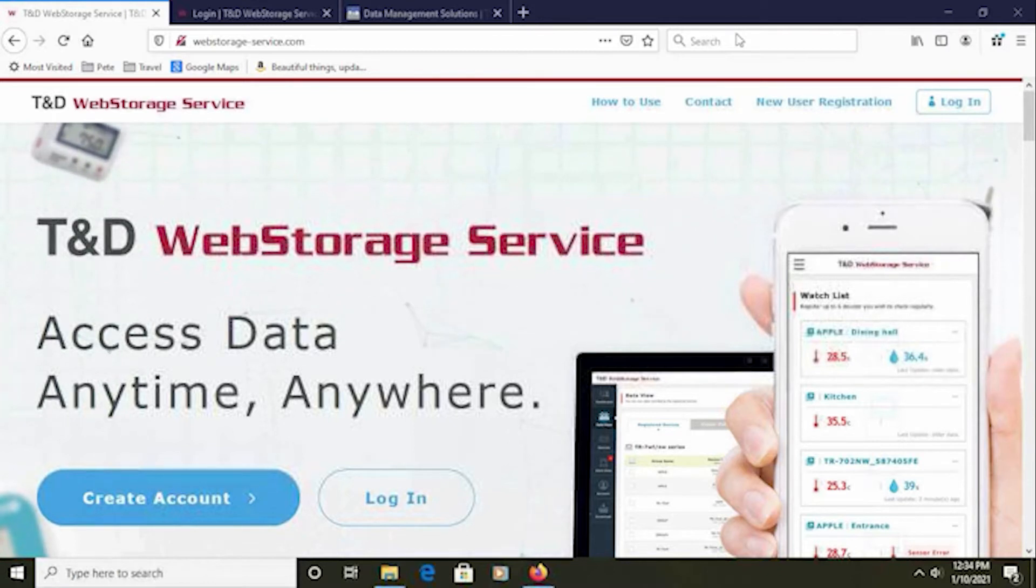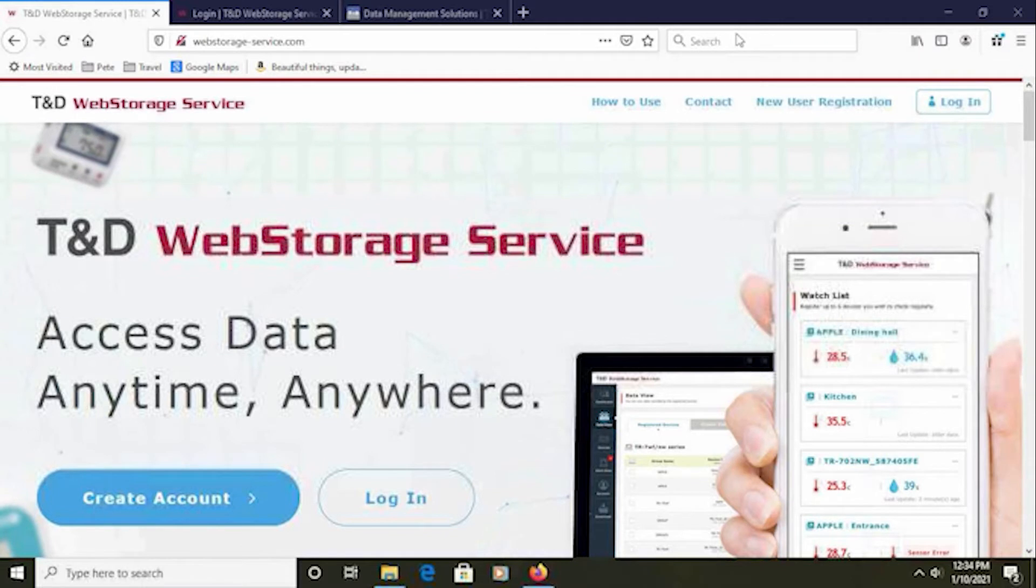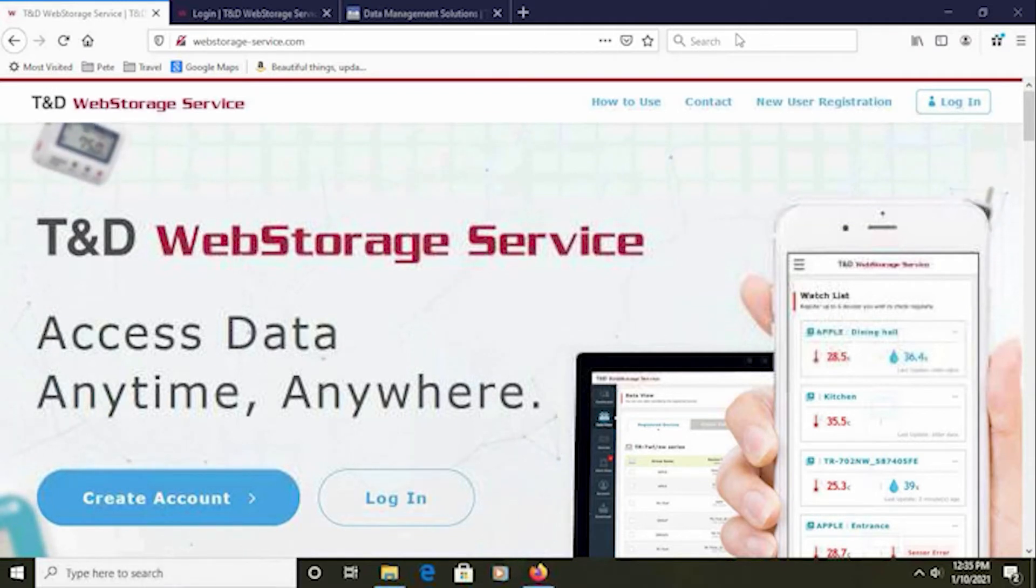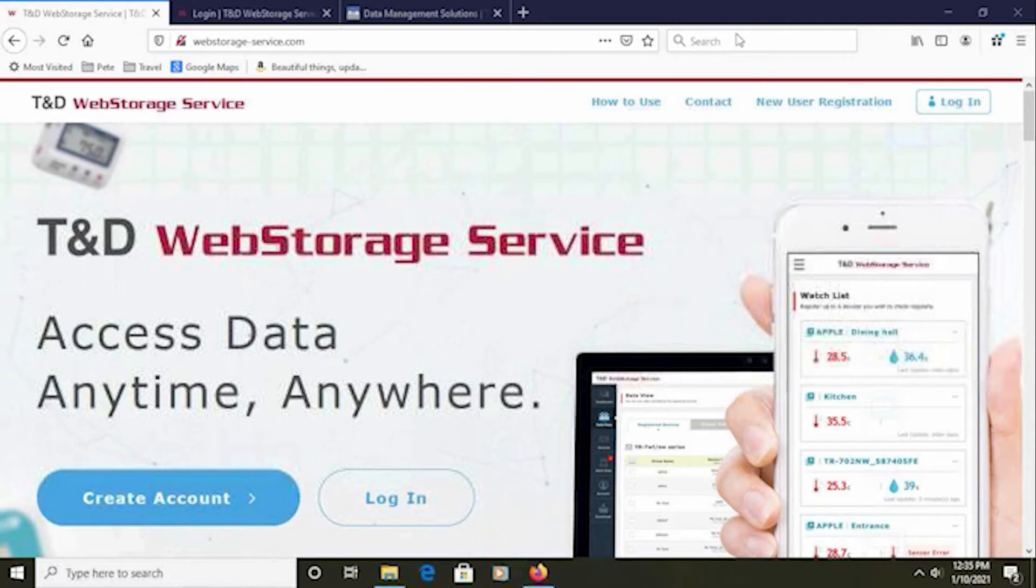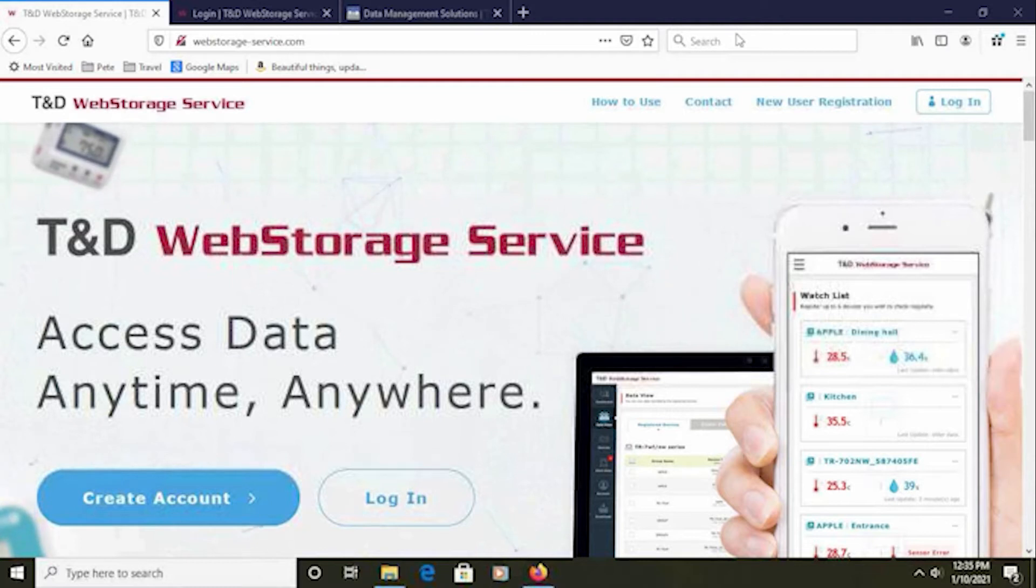Setting up your web storage service account, registering your loggers with that account, downloading and installing the TR7WB/NW for Windows software, configuring the data logger's operating parameters, setting the alarm parameters, and connecting the unit to your Wi-Fi LAN and the internet.